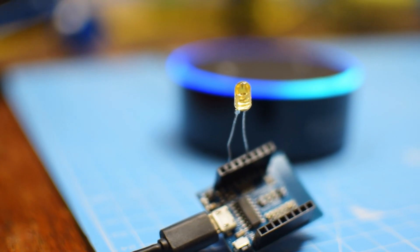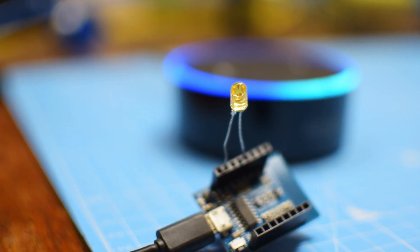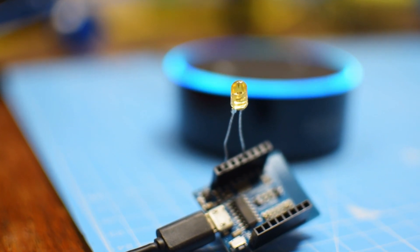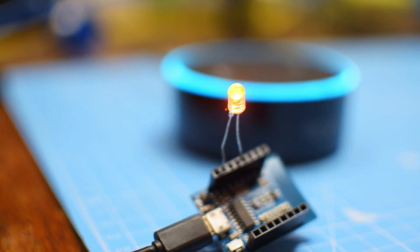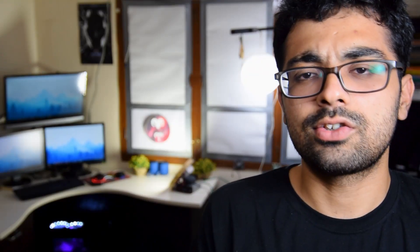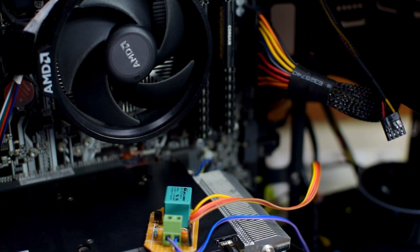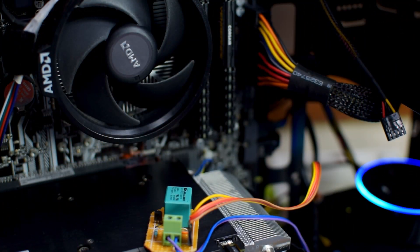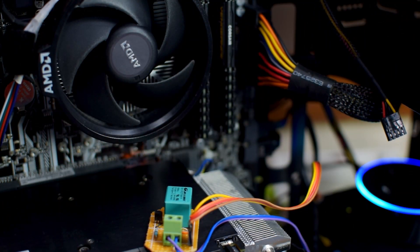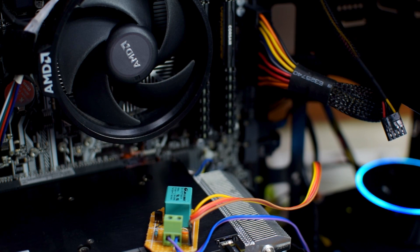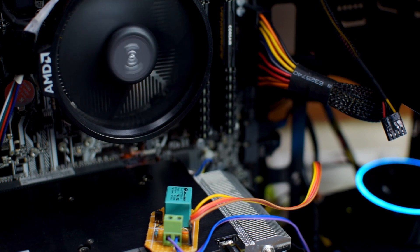Alexa, turn on the ceiling light. Okay. I also changed the name of the Alexa module from ceiling light to computer so that I could say turn on the computer instead of turn on the ceiling light. Alexa, turn on the computer. Okay.